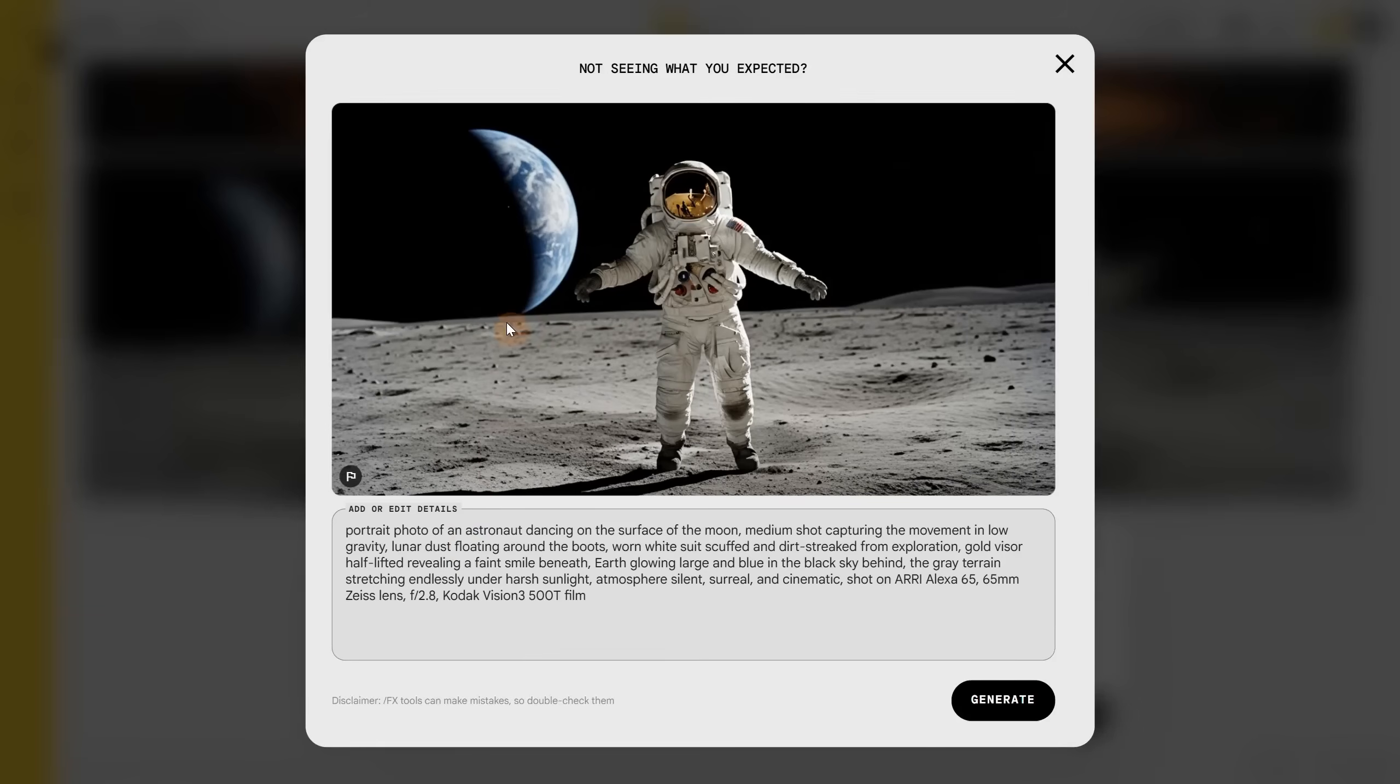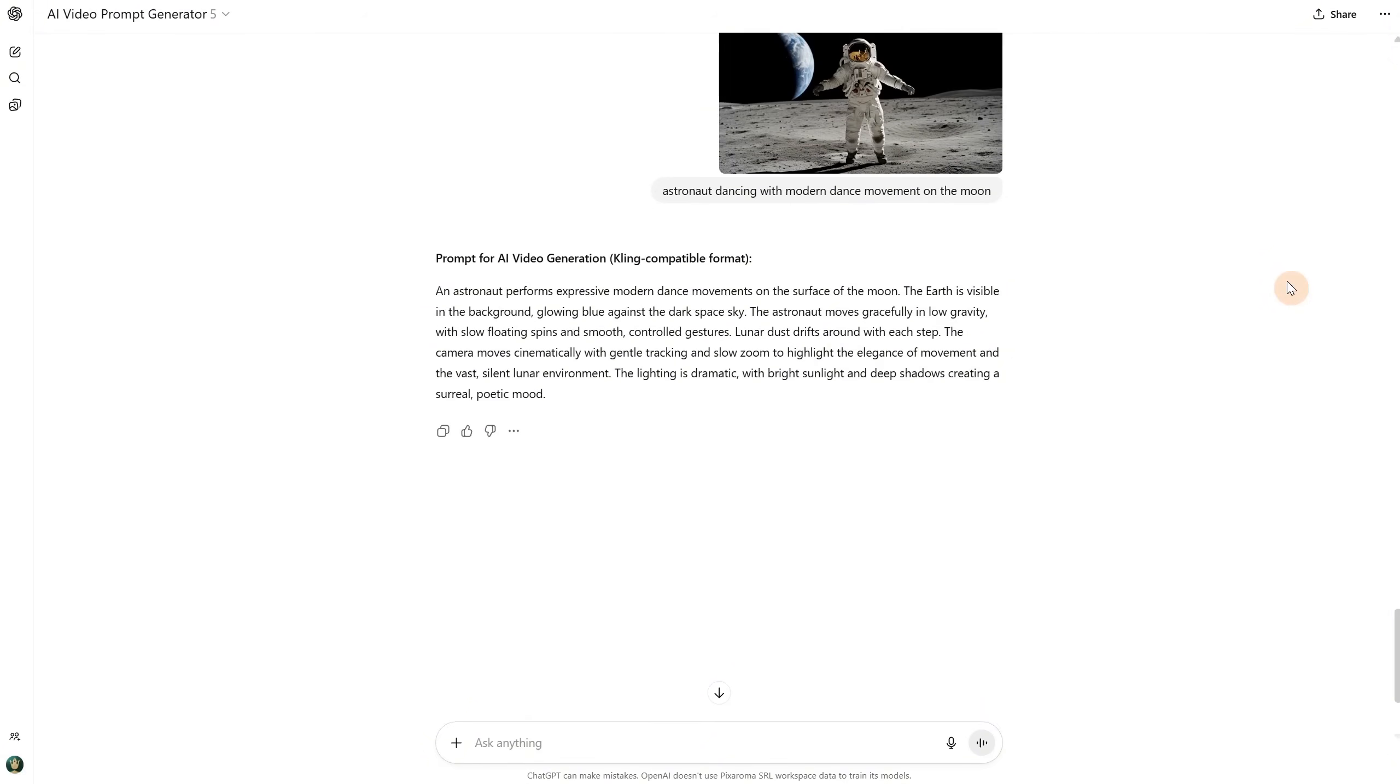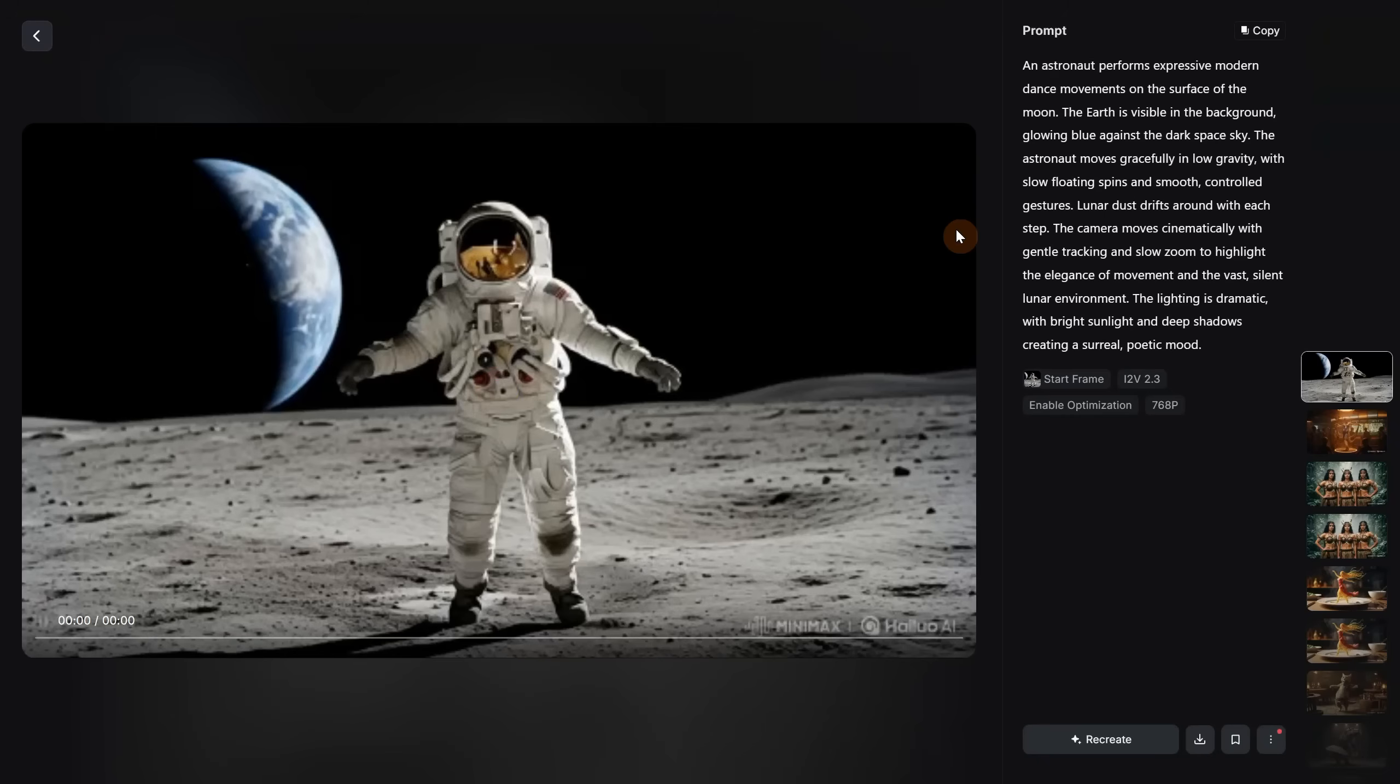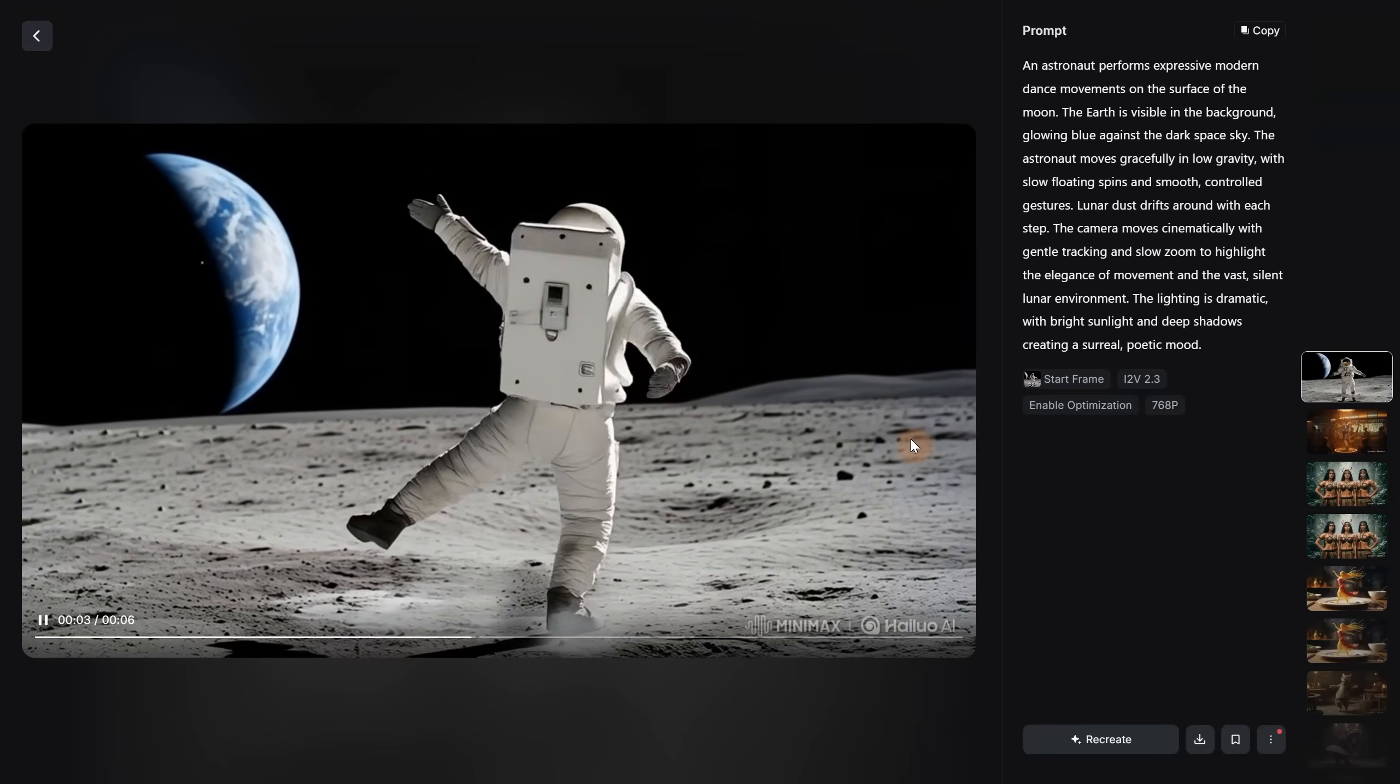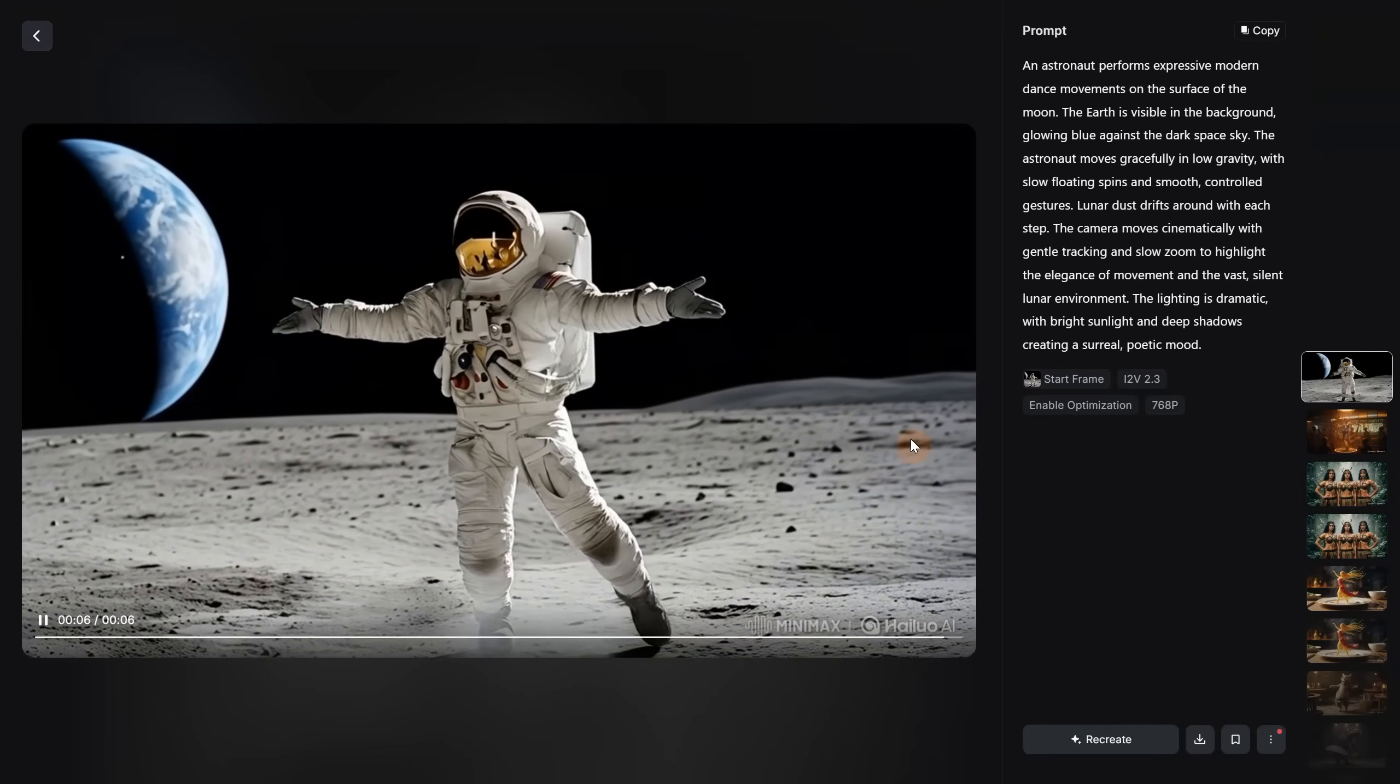For the next idea, I wanted an astronaut dancing on the moon. I'm curious if it takes gravity into account. I see ChatGPT added in the prompt, low gravity with slow floating spins. So in theory, it should work. Let's test the prompt and see what we got. Look at this graceful astronaut dancing on the moon. I think it came out okay. What do you think?